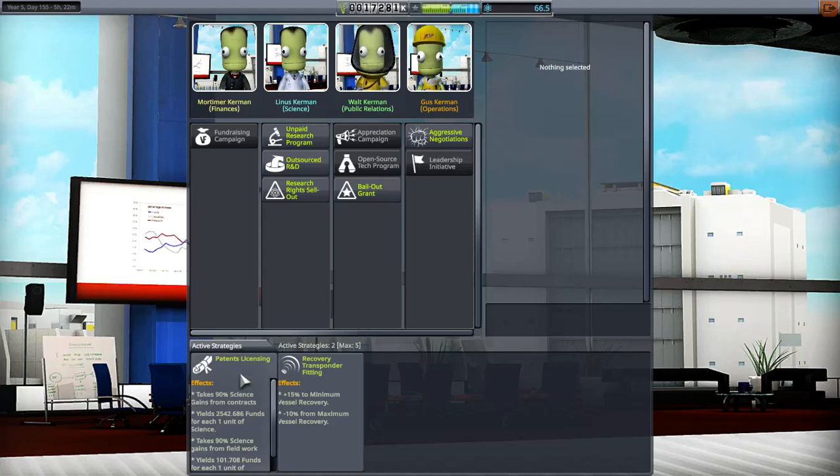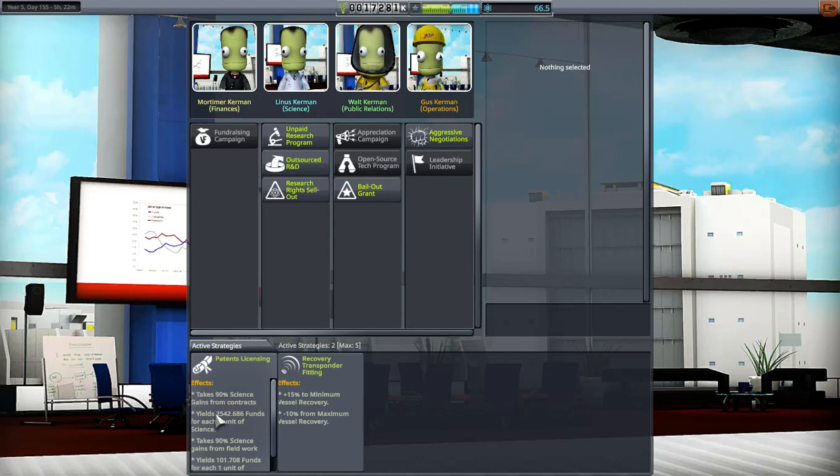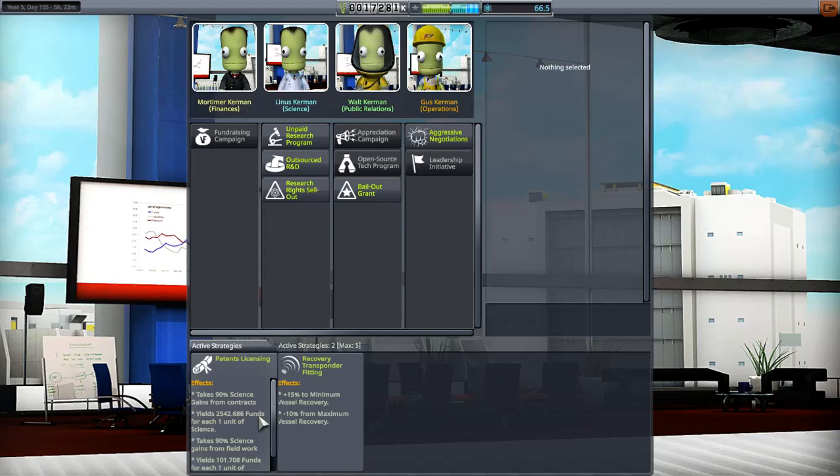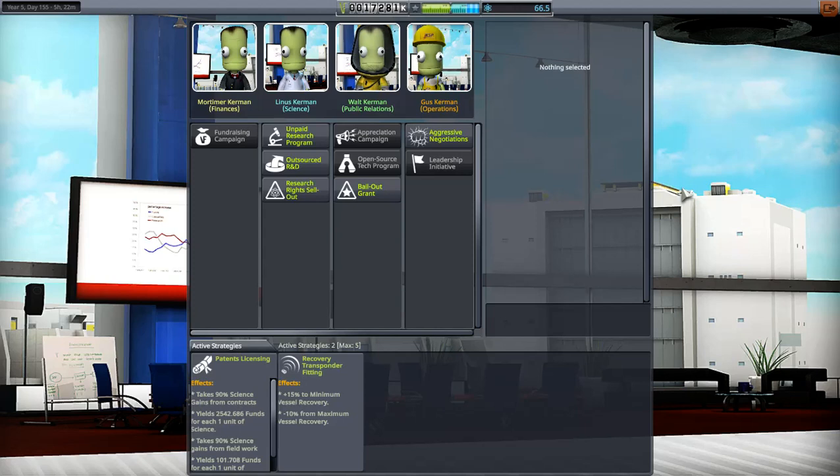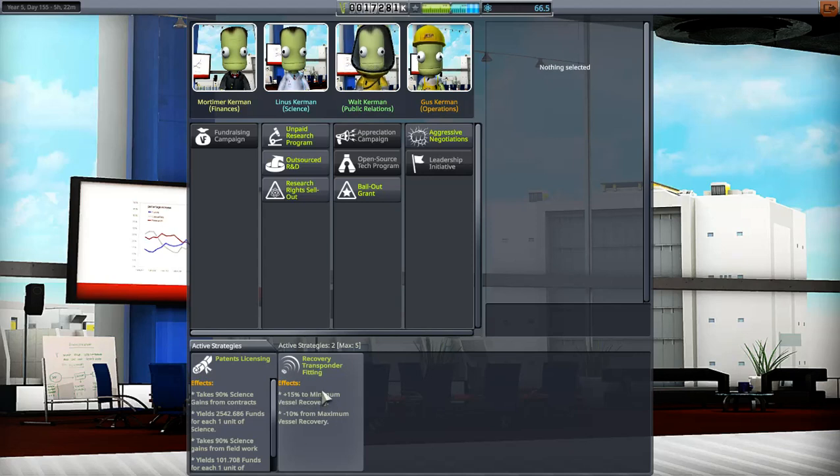Towards the end game I use things like this one that takes 90% of science from your contracts and yields 2,542 funds. So I'm taking science because I don't need science anymore. I do have the Research and Development Center tech tree unlocked all the way. Then the recovery transponder, I usually have that on just in case I don't get close to Kerbal Space Center when I come back to land.